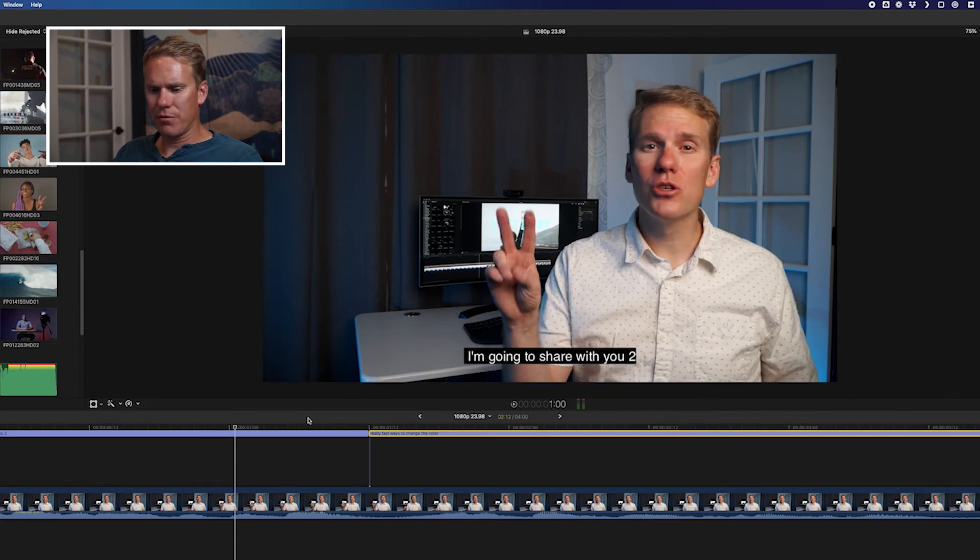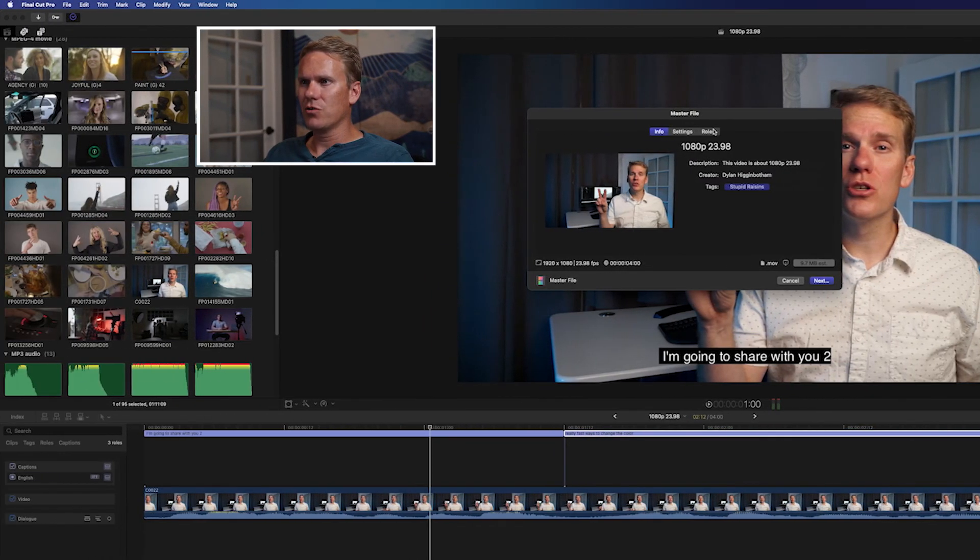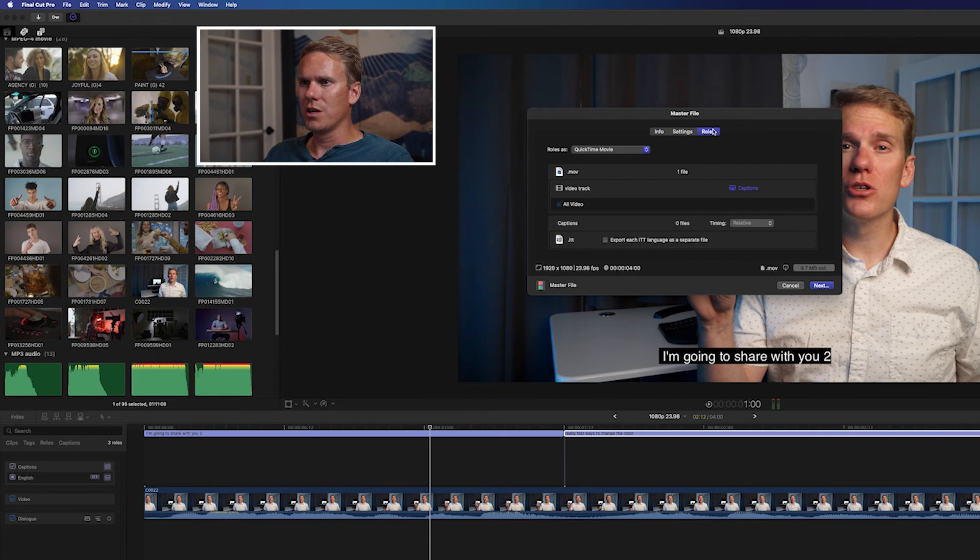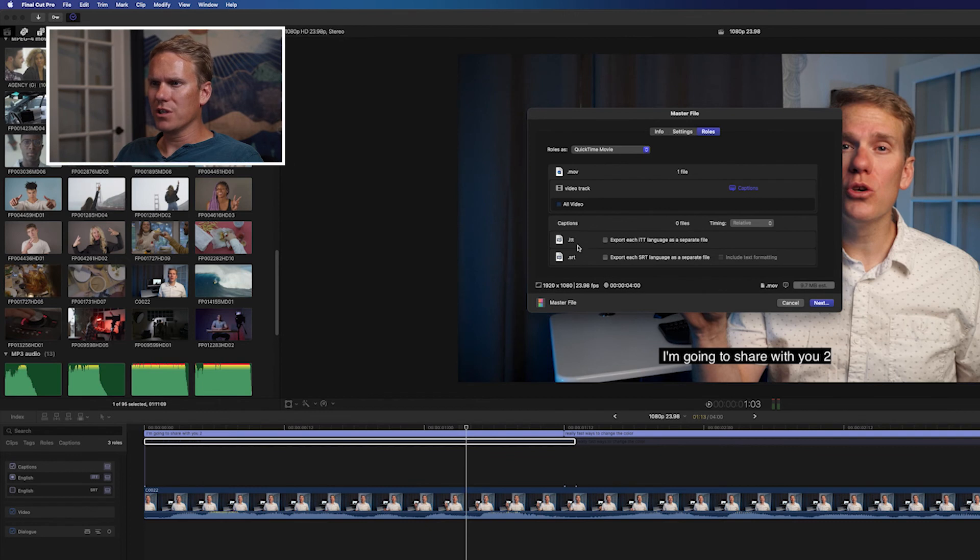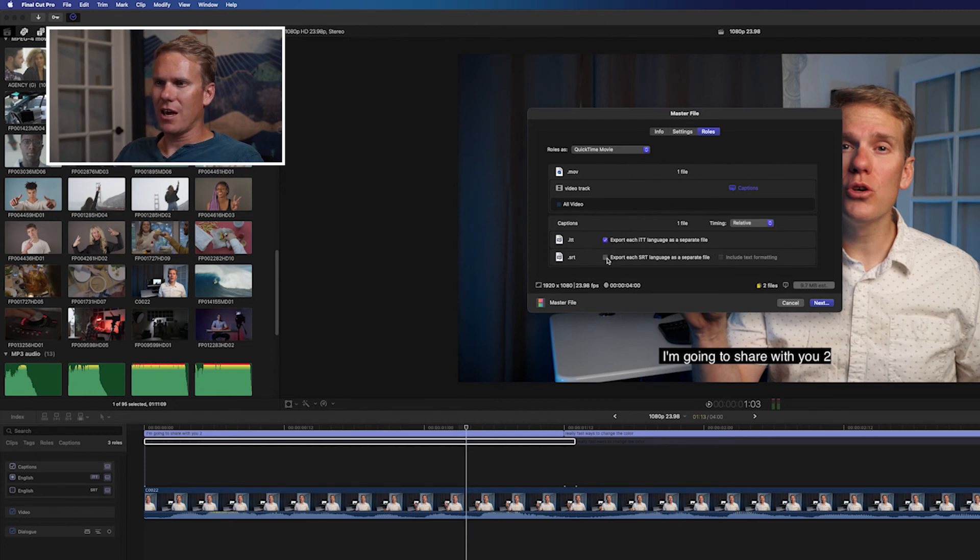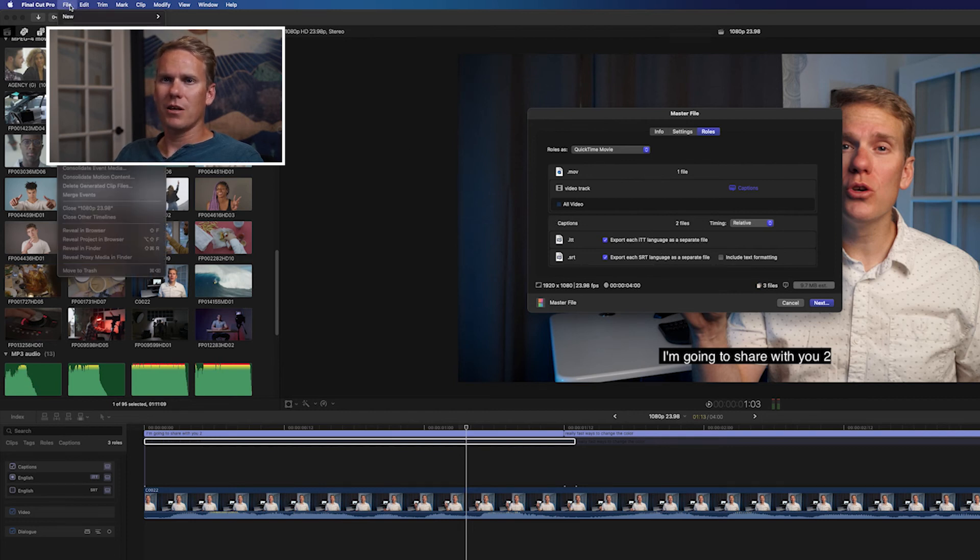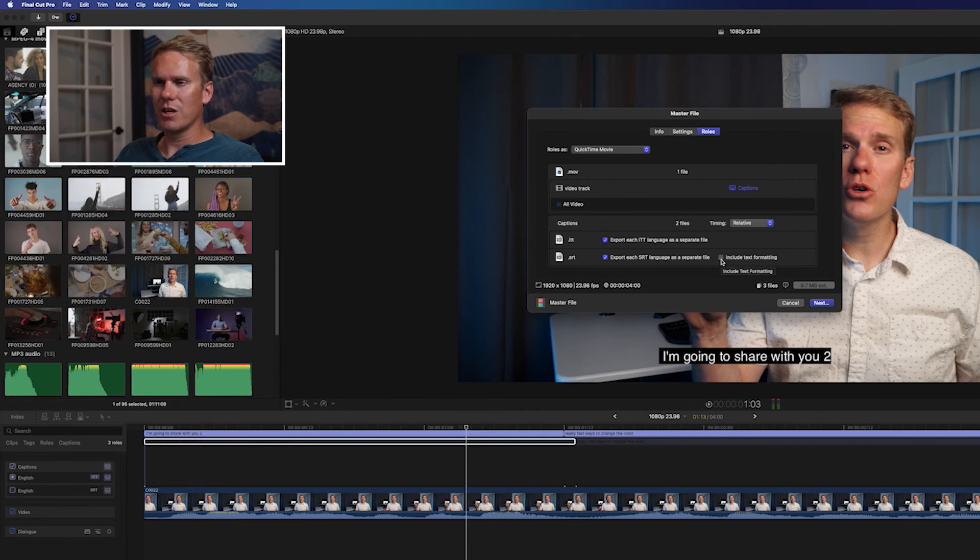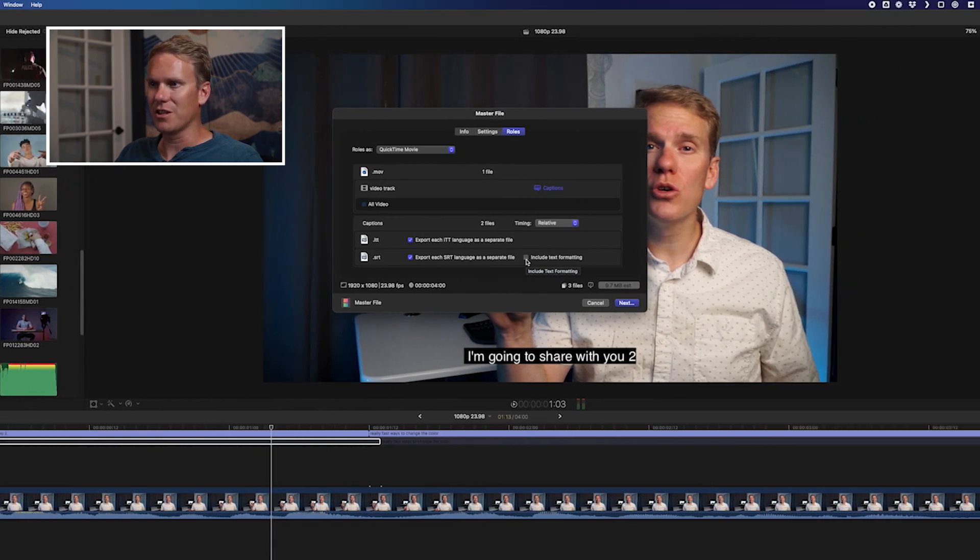Next, press Command-E and go to Roles. Here you'll see some options for our captions. First off, you can select which captions you want exported. We have them in SRT format and ITT, and we can select that, and it will export it as a separate file like we did with File, Export Captions. We can also tell it to include the text formatting, the color changes, the things that we did there.